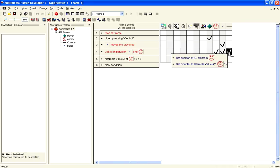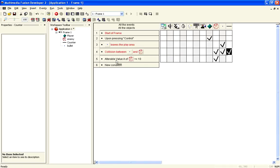Now, if you're going to have a standard health amount, so, say, 10 for every enemy, then you could just go, instead of set, subtract from counter, and set it to 10, and then subtract from. But, in this case, we don't want to do that.